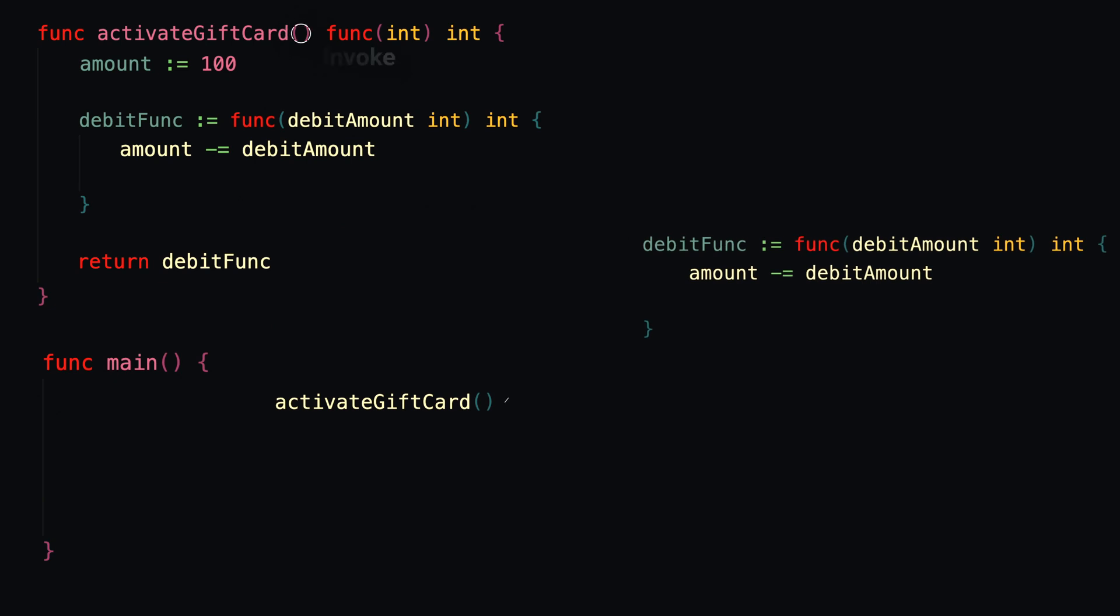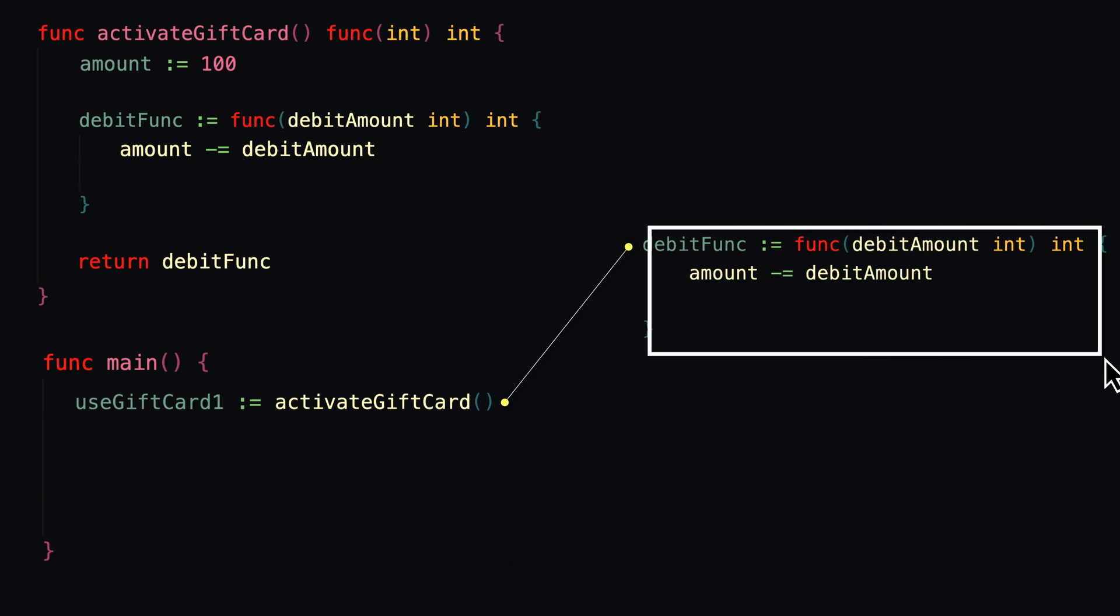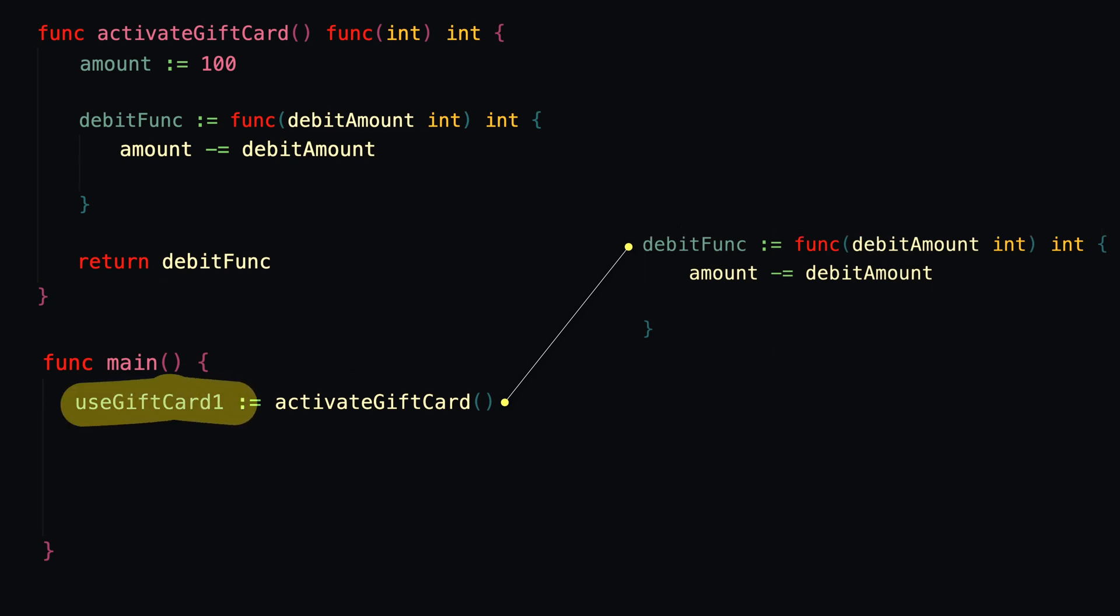So since we're receiving the function to use the gift card at the time that we call activateGiftCard, the variable name that we give the return value should be a verb, right? Like something like useGiftCard. Because we're assigning the function to use the gift card as a value to this variable. So let's do that for two gift cards.